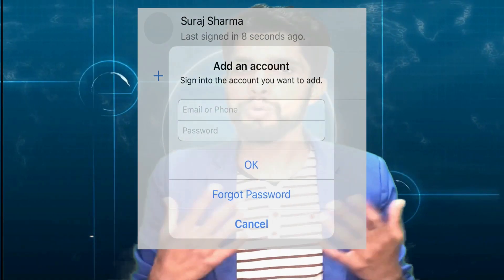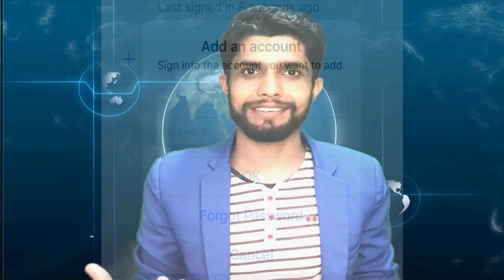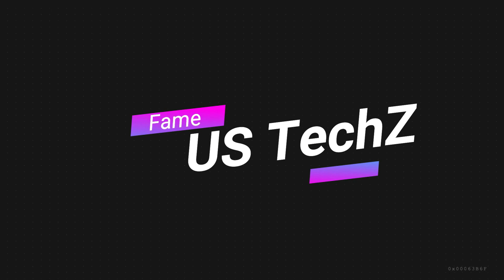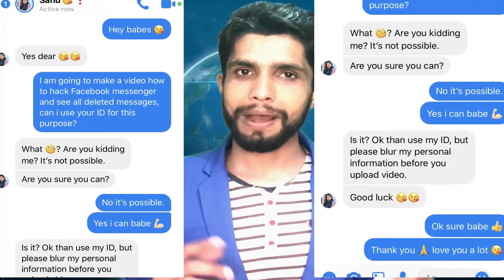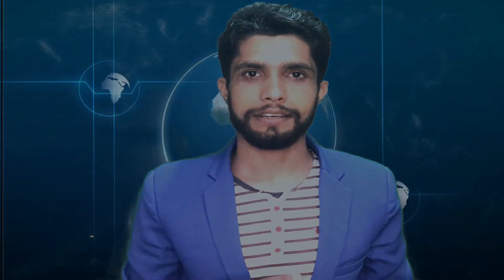Today I'm going to show you how we can access someone's Facebook Messenger. Hello guys, this is Sura Sharma, creator of this YouTube channel. Do you want to see all the messages that your partner deleted on Facebook Messenger? Let's get started.